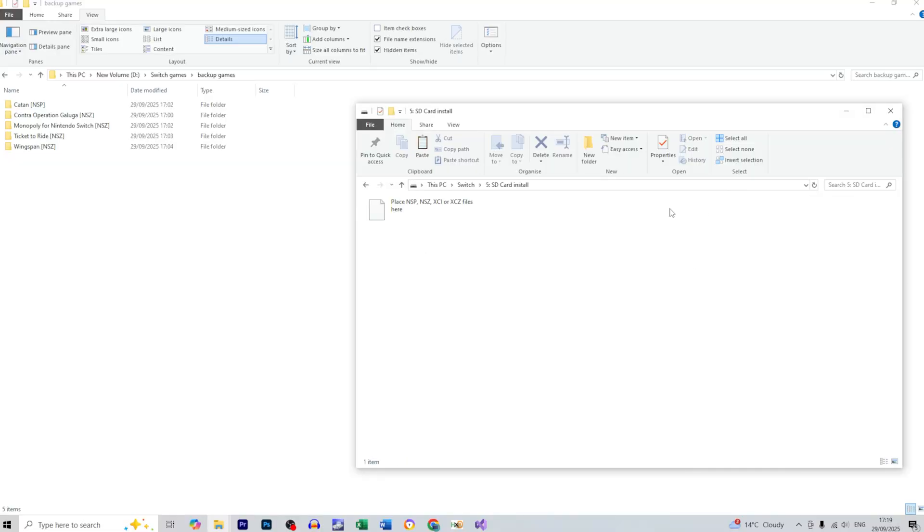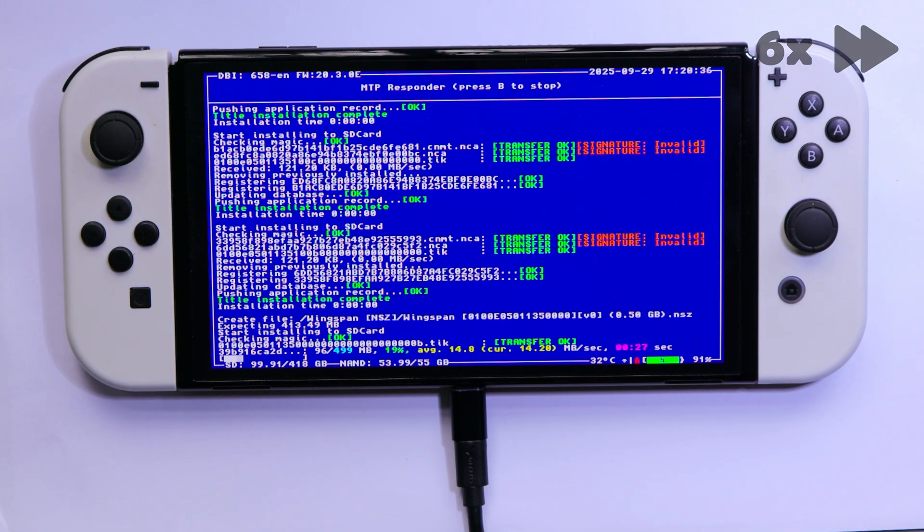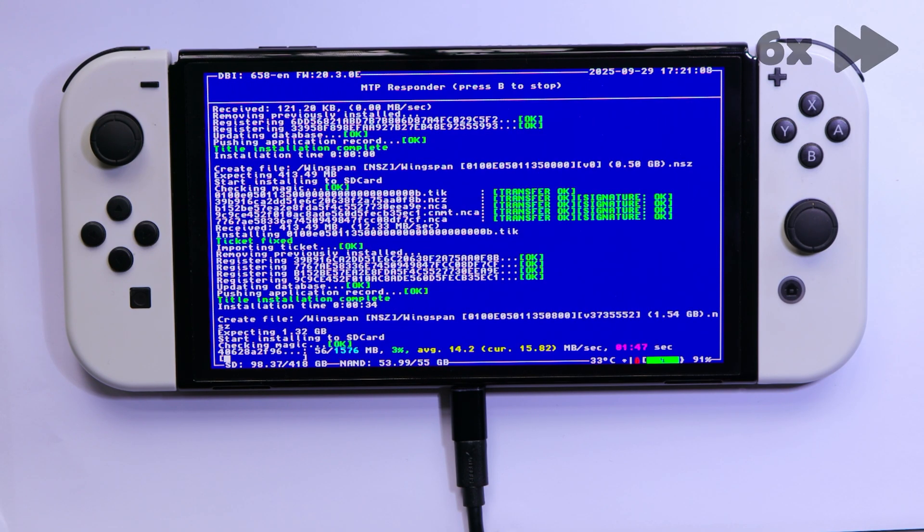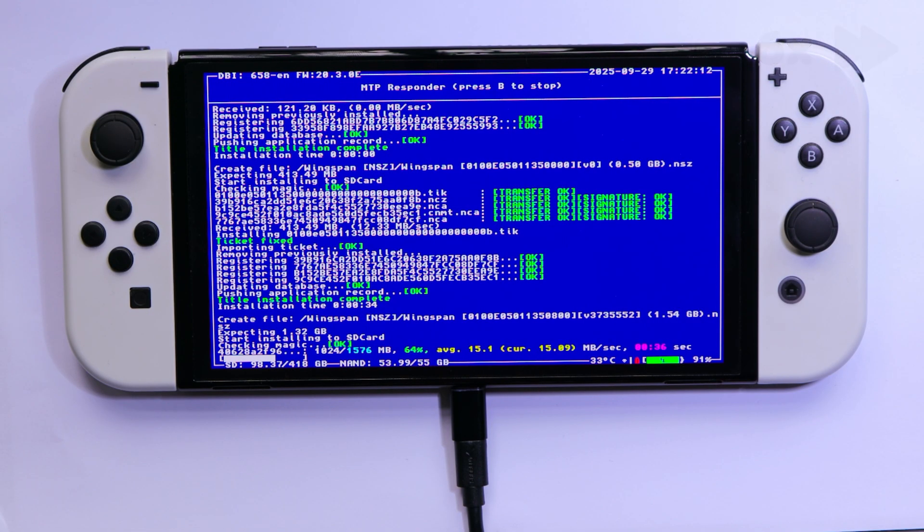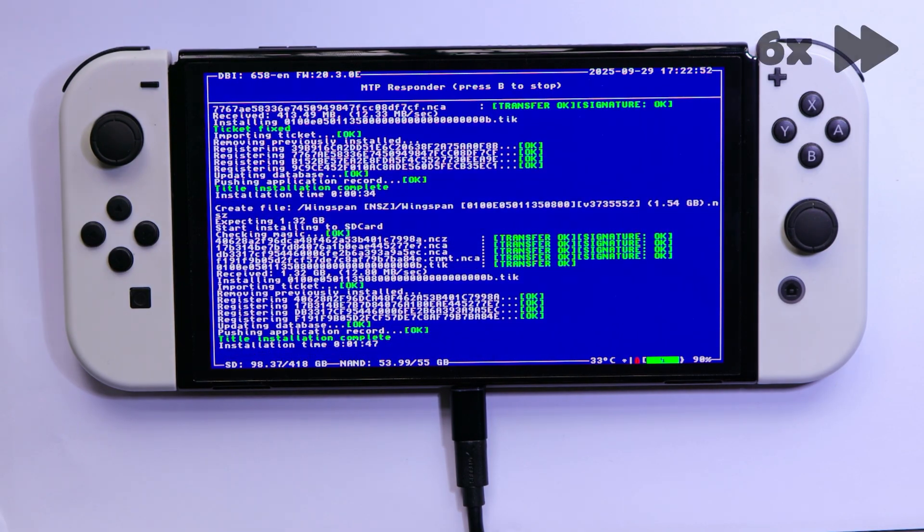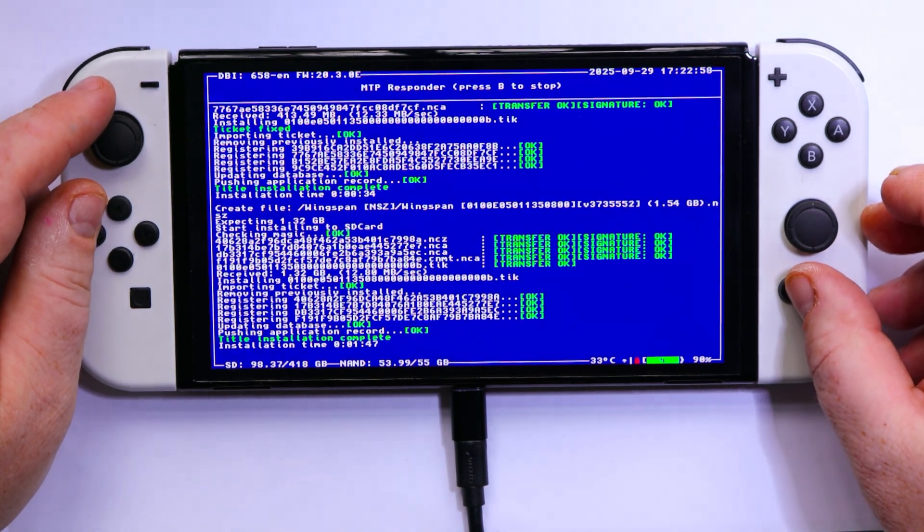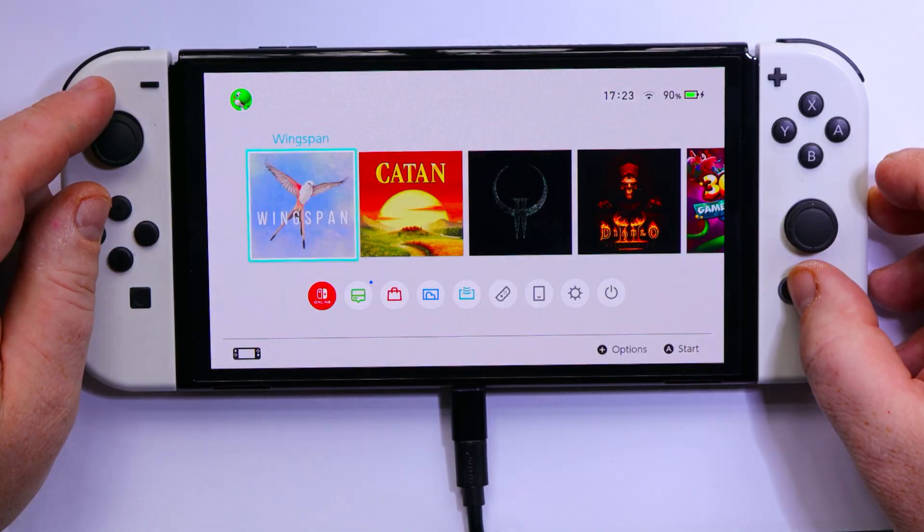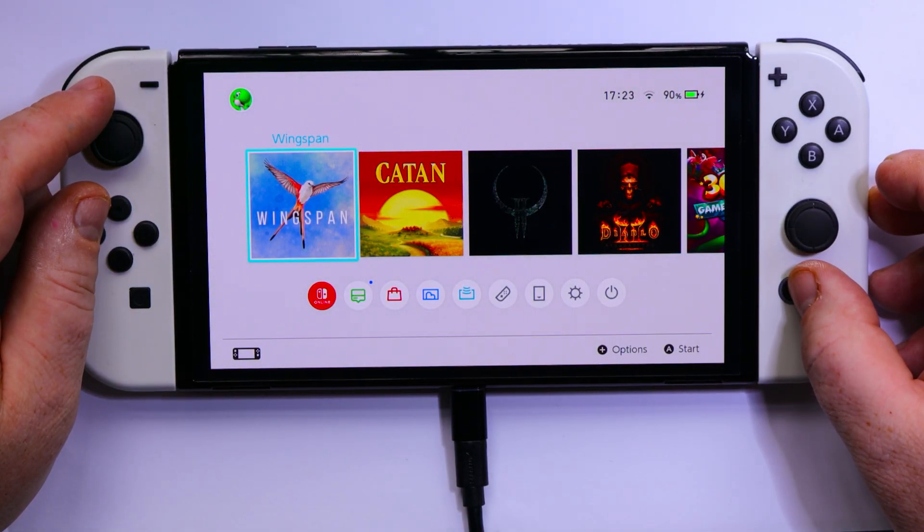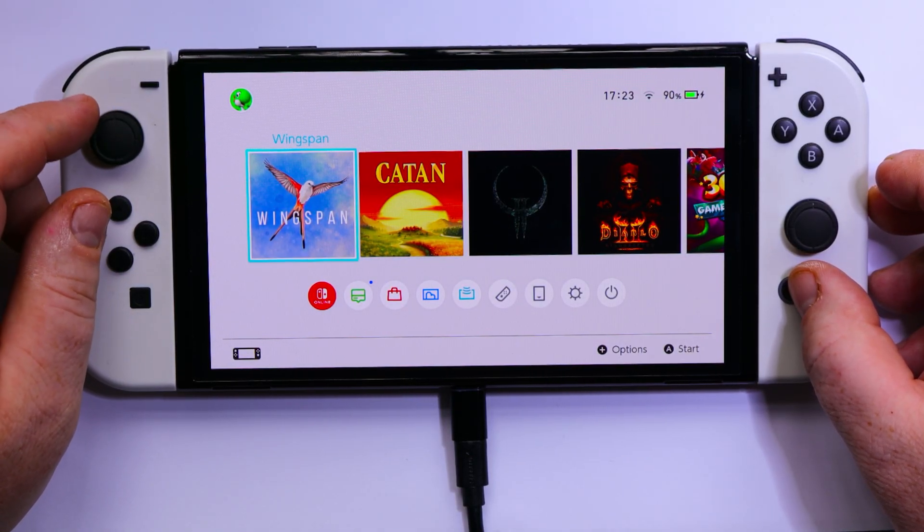SD card install. Alright, so let's say I want to install the Wingspan game. So I don't need to do this file by file, I can just drag and drop the whole folder. So let's check this. Alright, so let's check if the installation is successful. And yes, we've got the game without any issue.